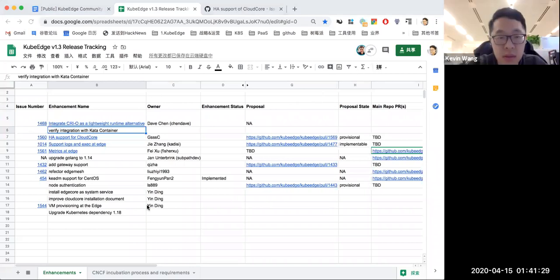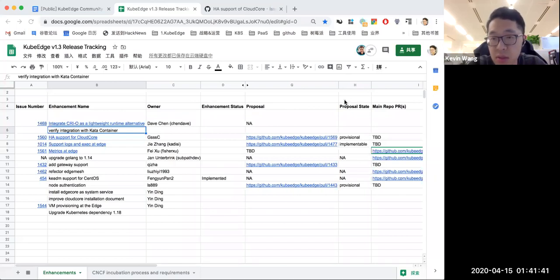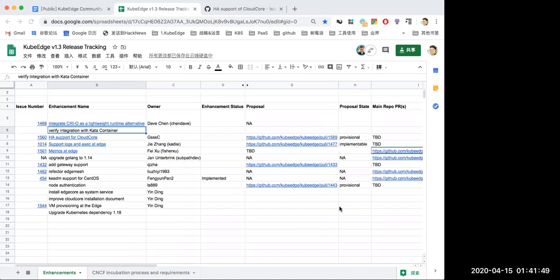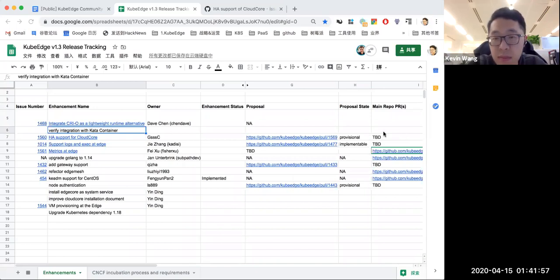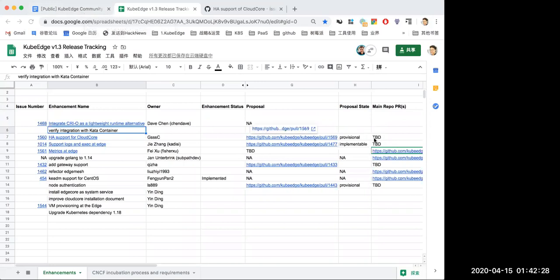Okay, so next will be the HA support. Looks like the guy is not online. Shifa, do you have any updates? Or maybe we can just skip it. But the CloudCore we will all deploy in a containerized way. Yes, if we deploy the CloudCore as container, I think it will notice. We will use the Kubernetes ingress to do the load balance to the mounted instance to the CloudCore.